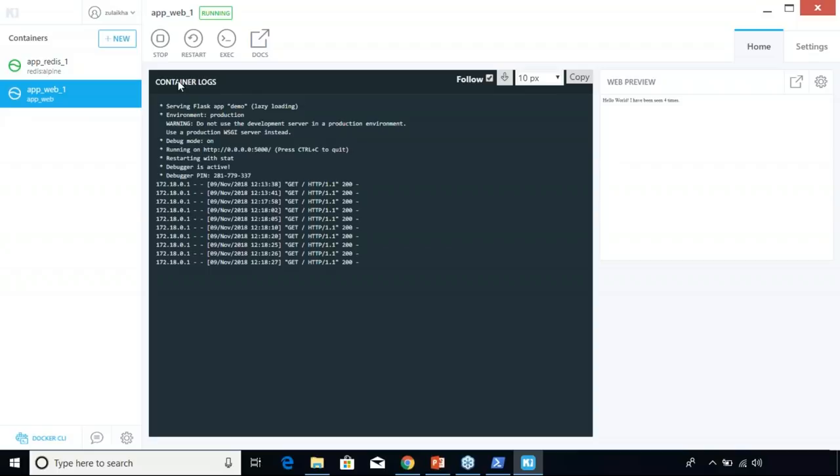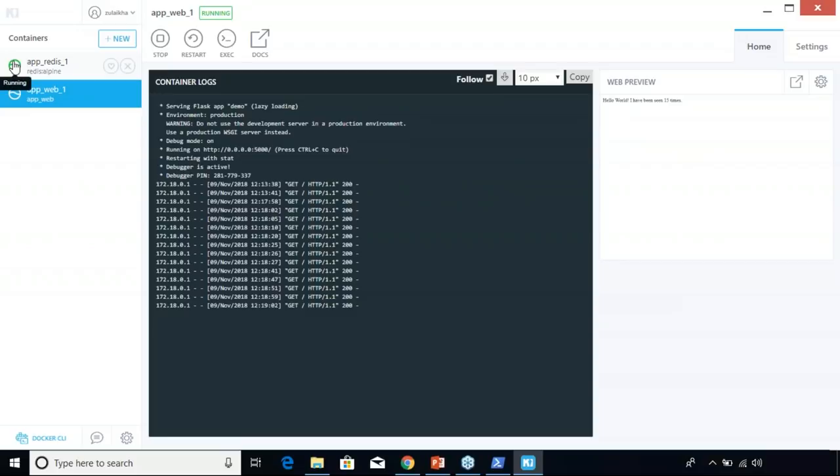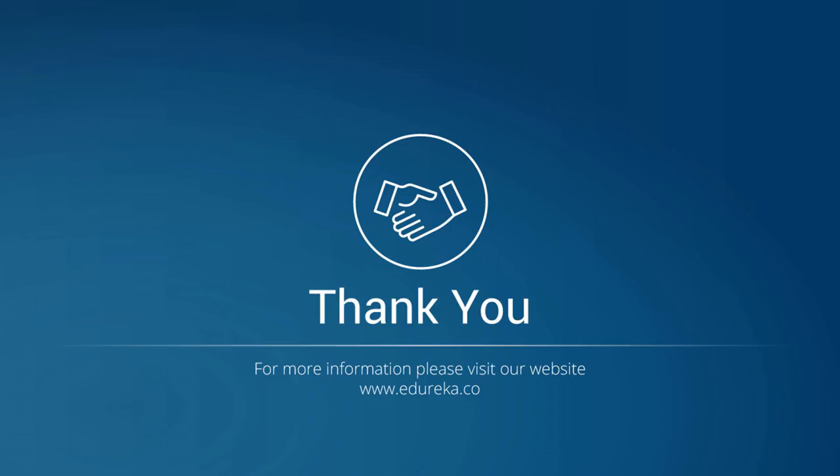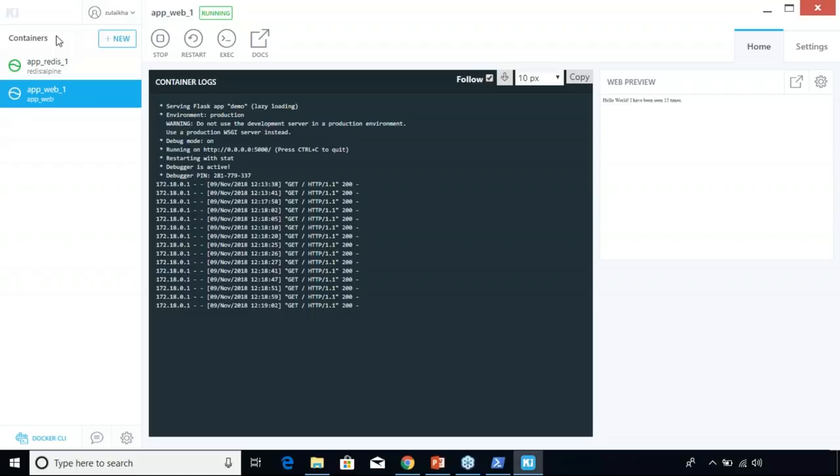You can see that the container is green, which means it's running. You can also restart the container, stop it, enter into the container, and run a few commands — you can use Kitematic in a lot of other ways. With this we come to the end of this video.